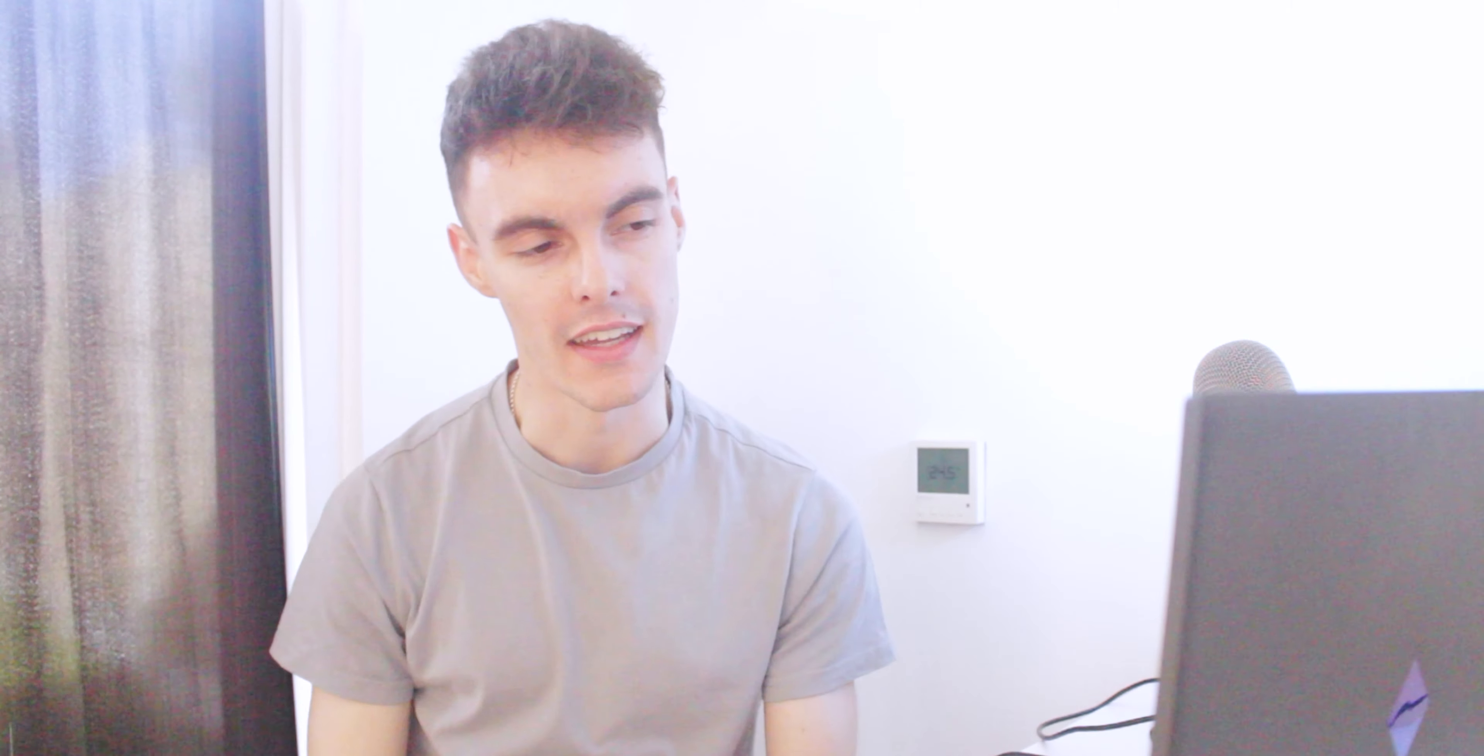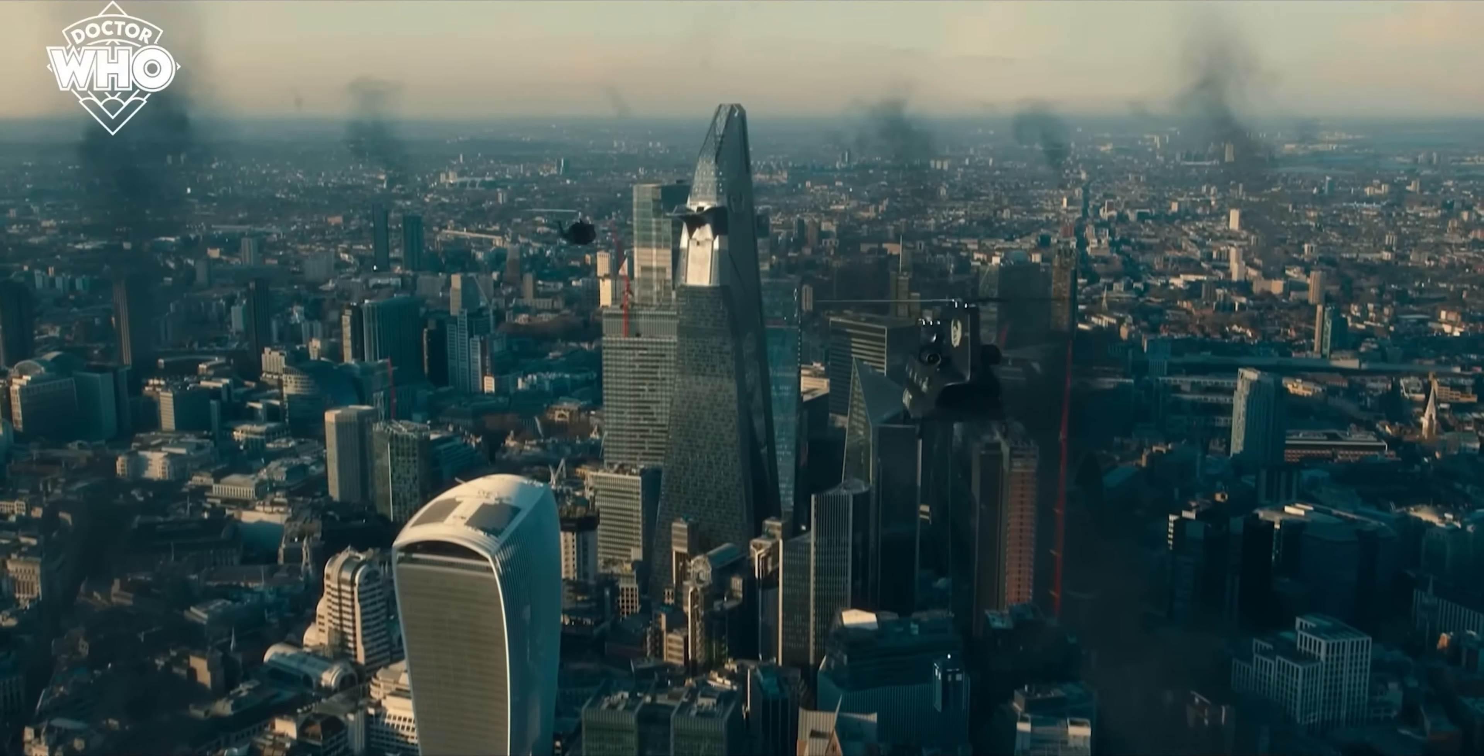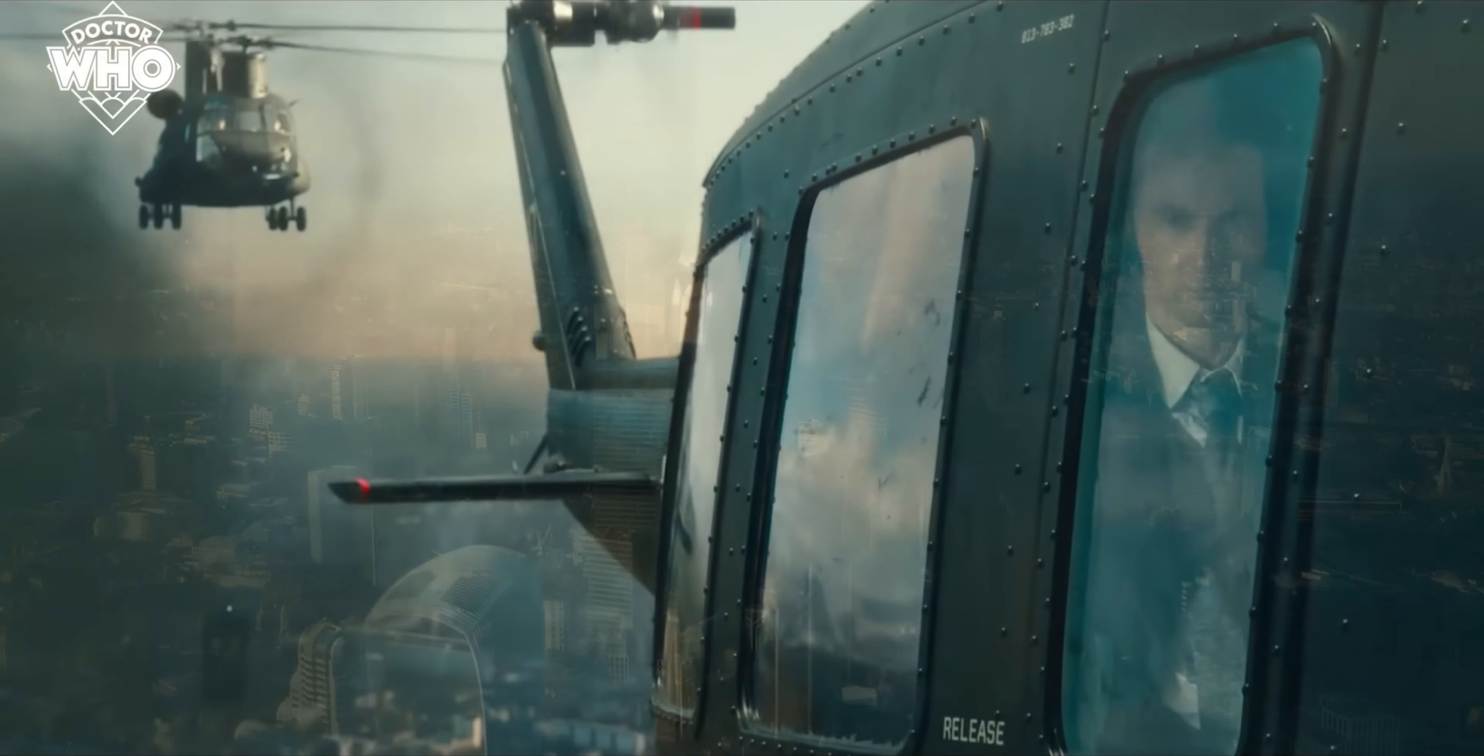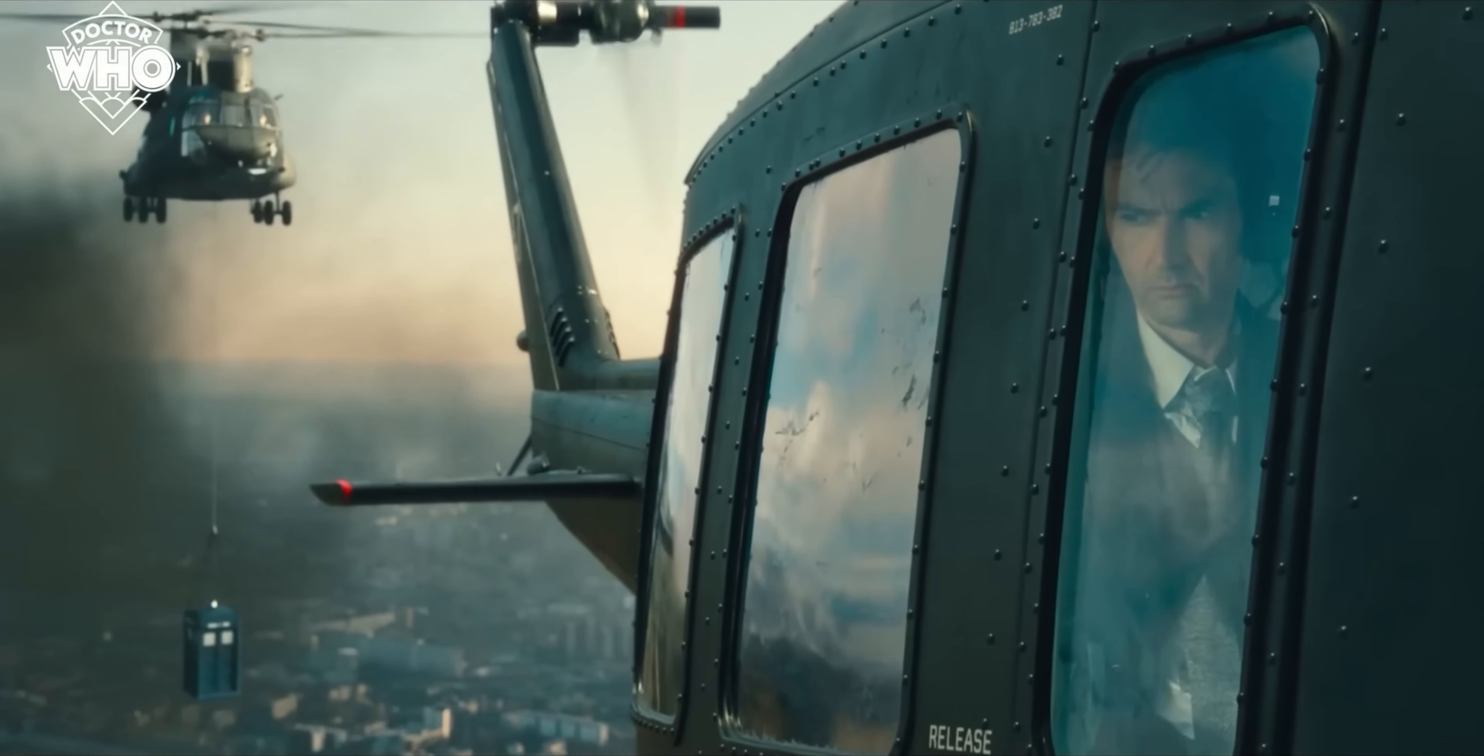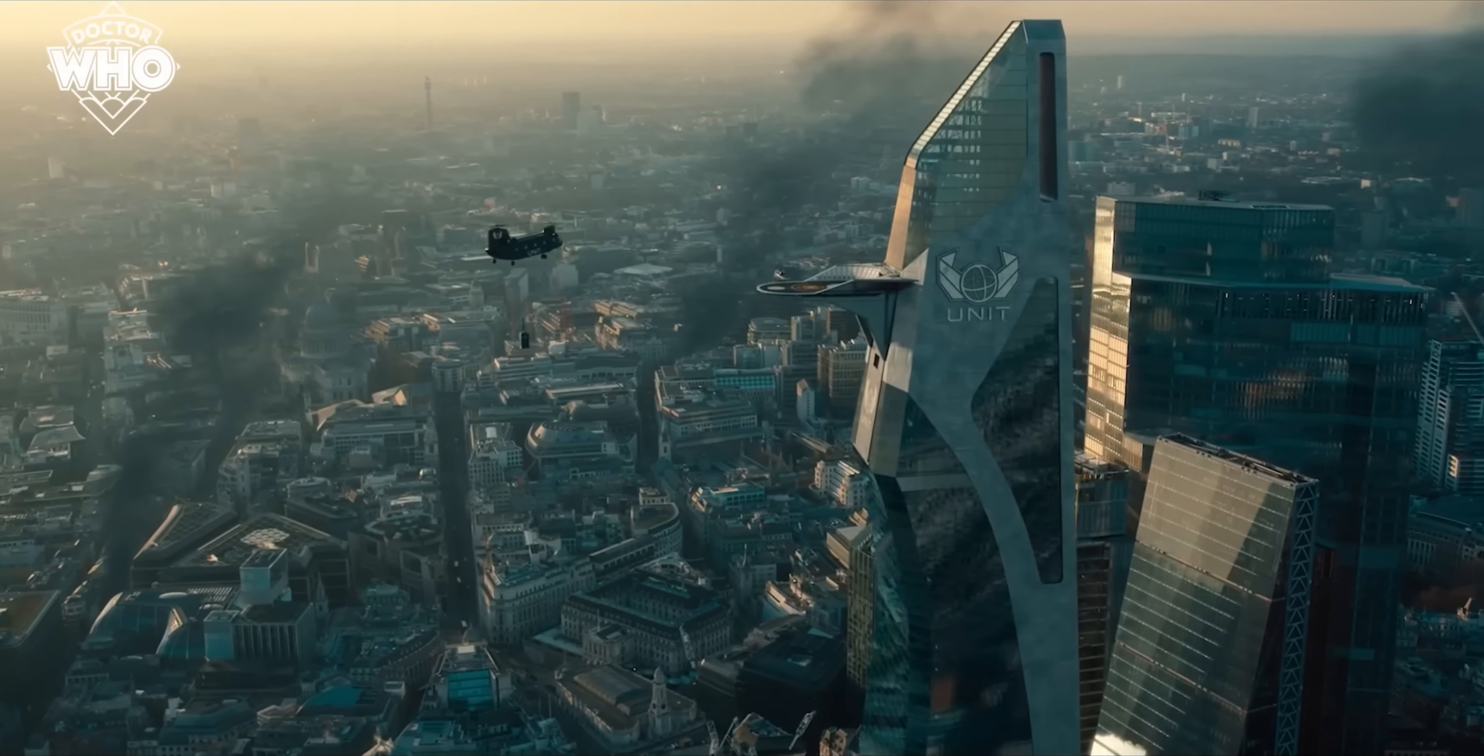With the Celestial Toymaker you can sort of do anything. We see the unit tower again and the same shots of the helicopters heading towards the tower.